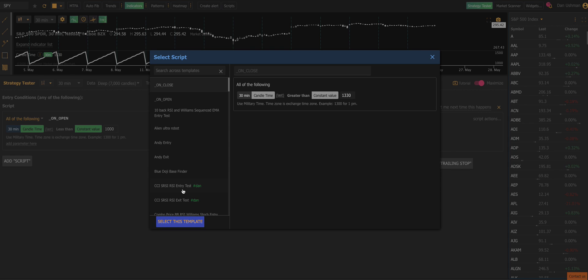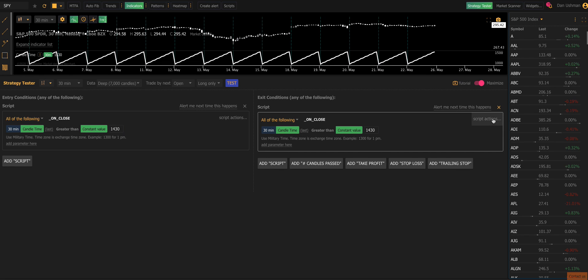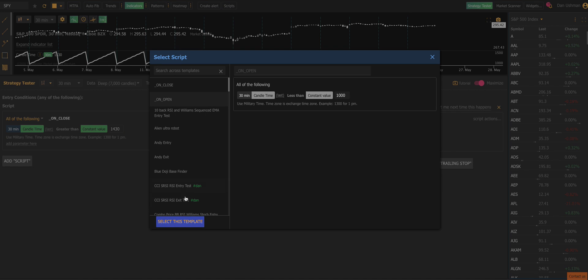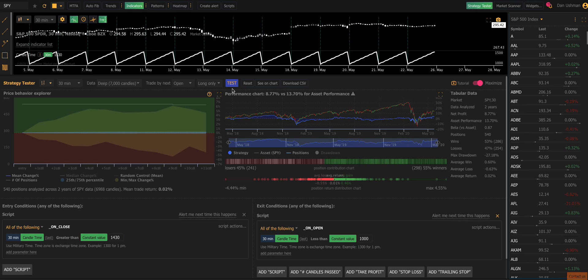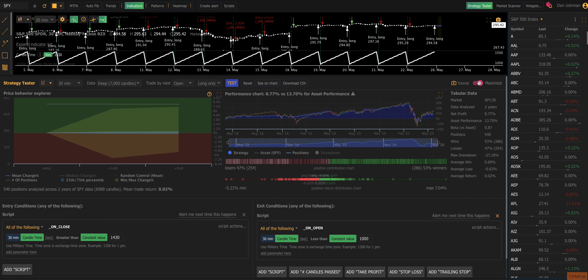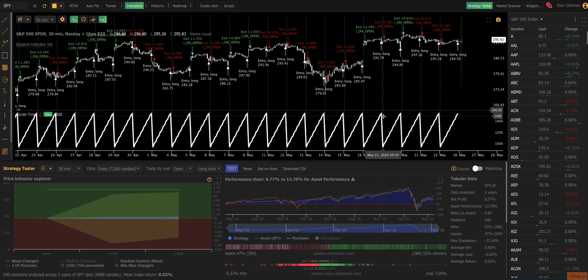So in this test, we're going to buy the close. So I think we set this to 1430 earlier to make it more precise. And we're going to sell the open. And this means we're going to hold every position that we take overnight. And the move that we capture, the performance of our strategy will be relatively equal to the overnight price moves, the out of regular trading hours.